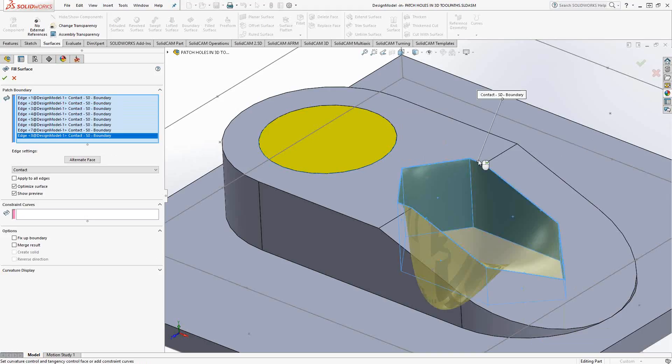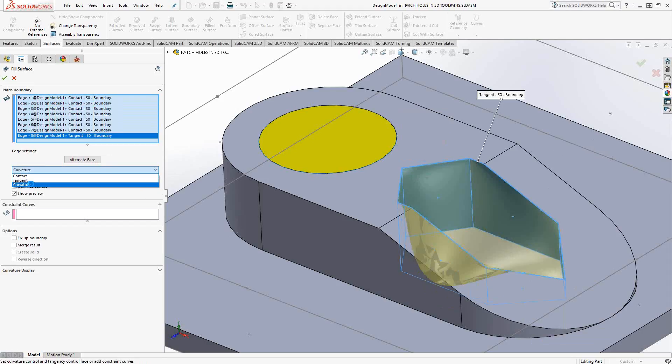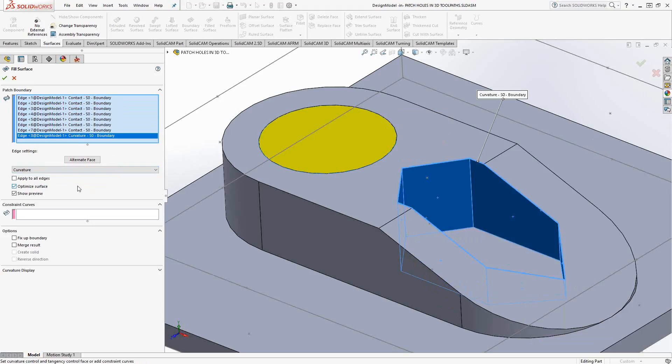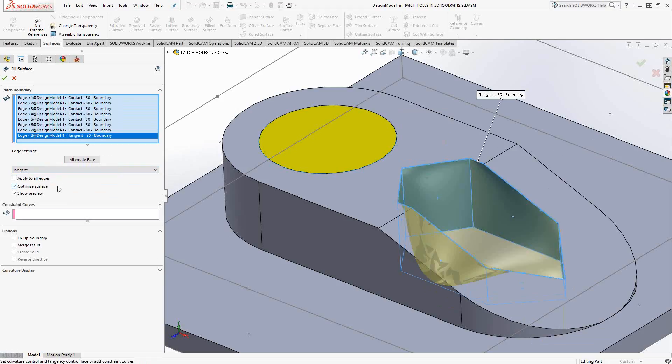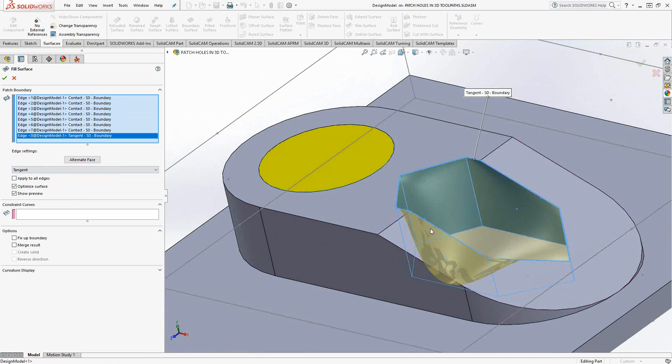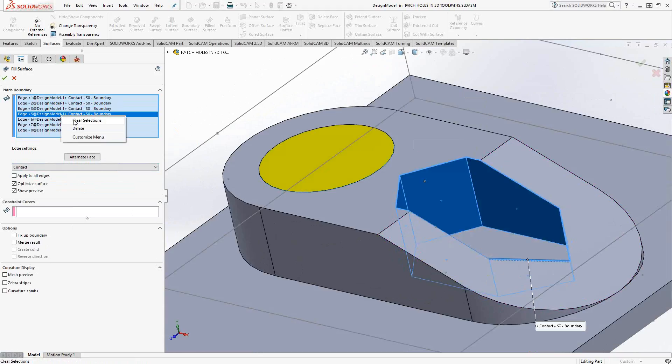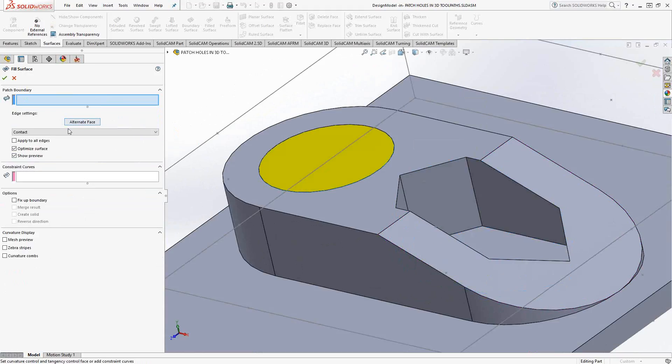So SolidWorks is just going to build that surface. Now it comes out like that because of something over here about the contact. I actually want it to be tangent. So you can see that if there's something with the connections on the sides there, if it's not creating a surface that makes sense to you, which in this case, it's trying to be tangent with all those walls, you can actually go and play with some of these values over here.